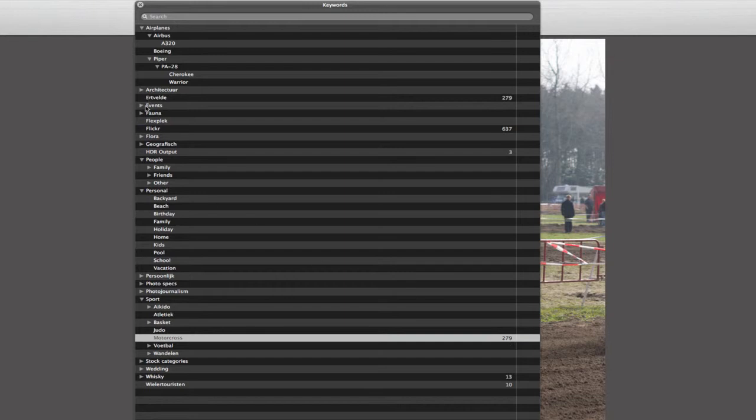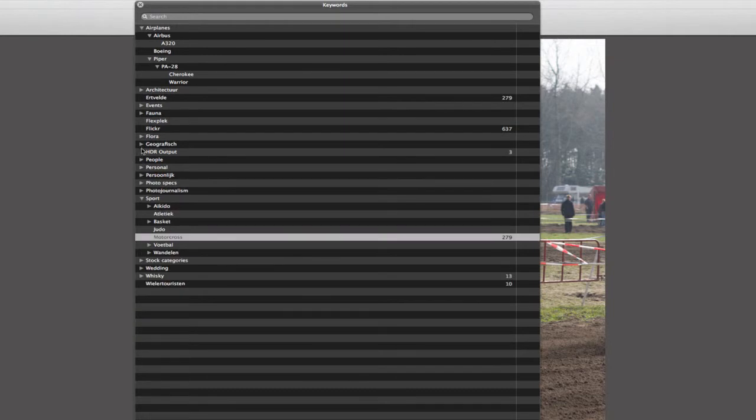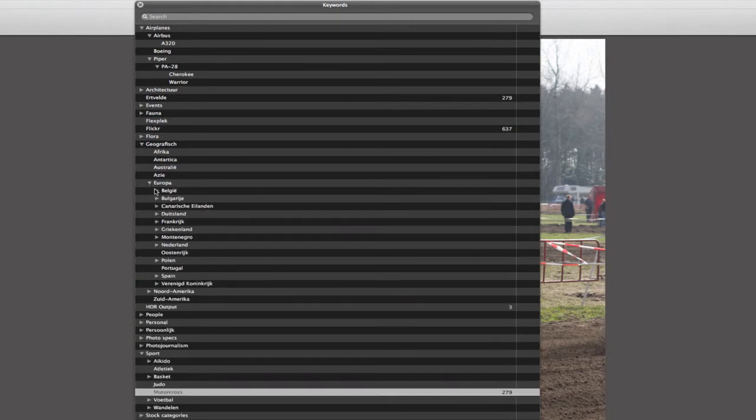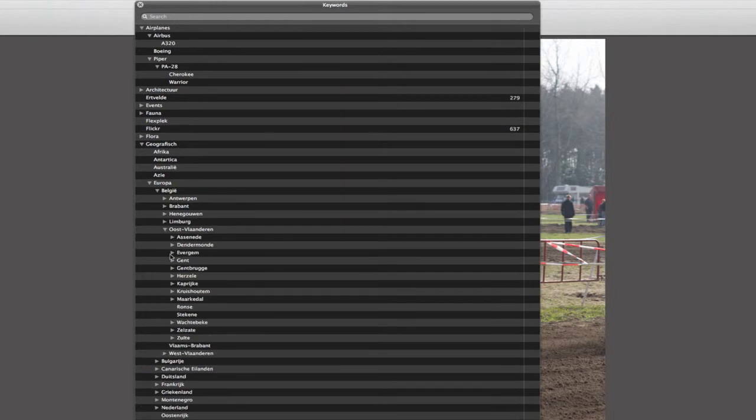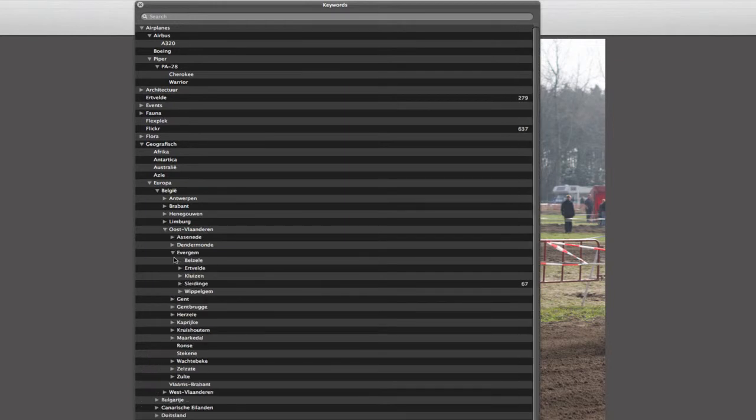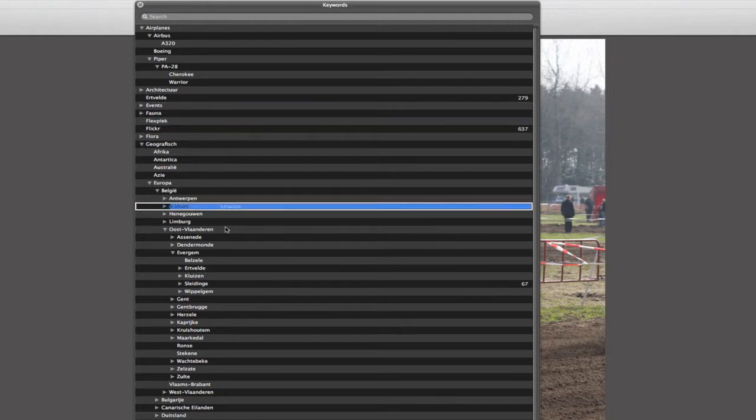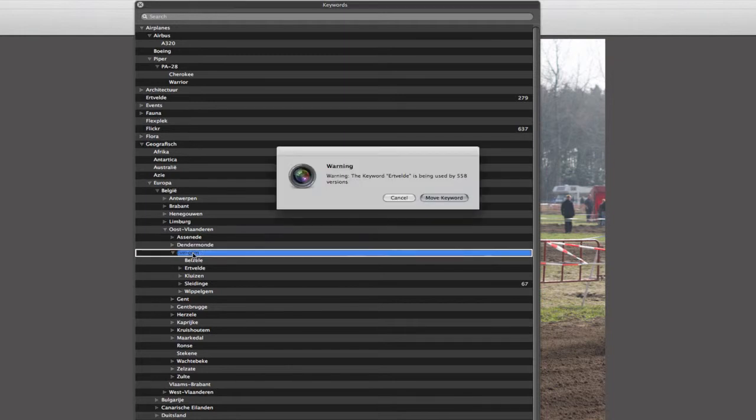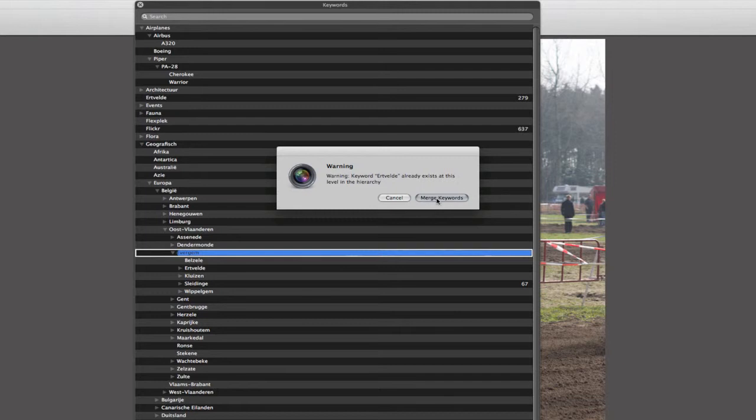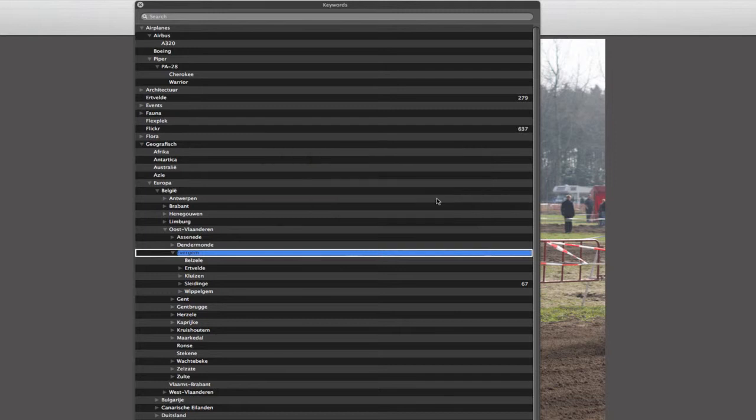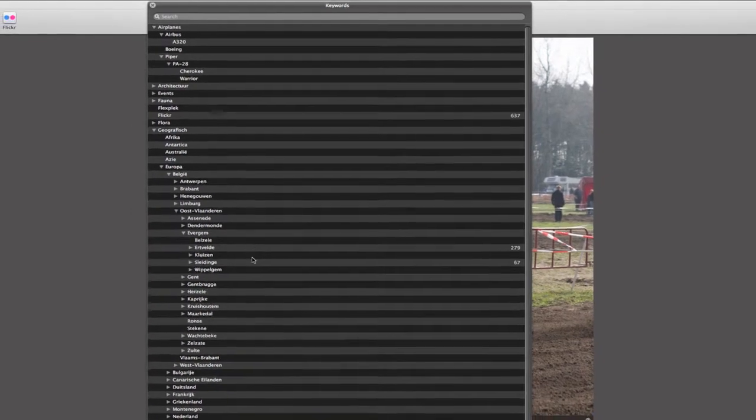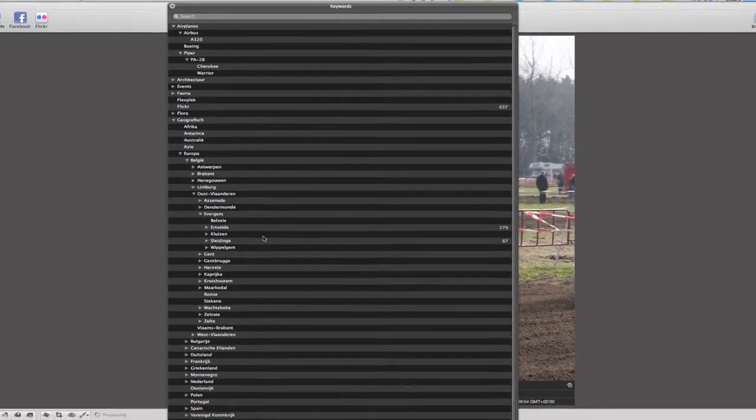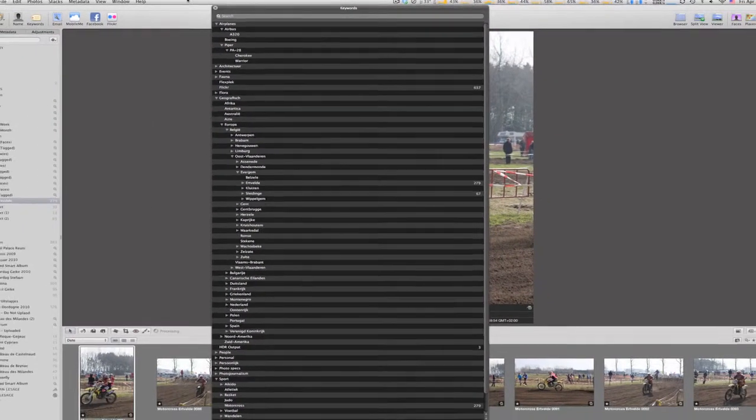The same for Erdvalde, for example. I know I already have it here in my geographical hierarchy. Europe, Belgium, Oost-Vlaanderen, Everham. And I have here a keyword Erdvalde. So I can simply drag and drop Erdvalde within Everham. And the system will tell me, okay, you have X number of pictures already with that keyword, do you want to move it? Yes I want to move it. I already found the keyword Erdvalde within that level of the hierarchy, do you want to merge both keywords? Yes, merge them. And now you can see that all my pictures are tagged with keywords Erdvalde and Motocross within the correct hierarchy.